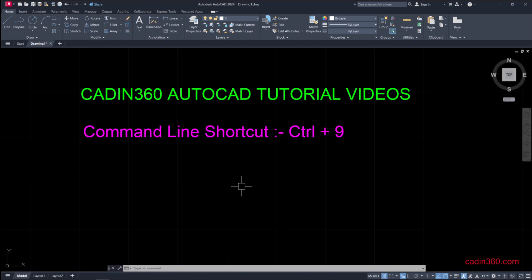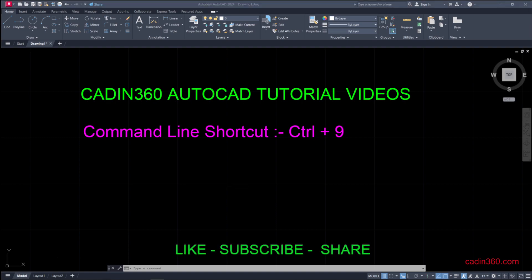That's all for this video. Please do like, share, and subscribe for more tutorials. Thank you.